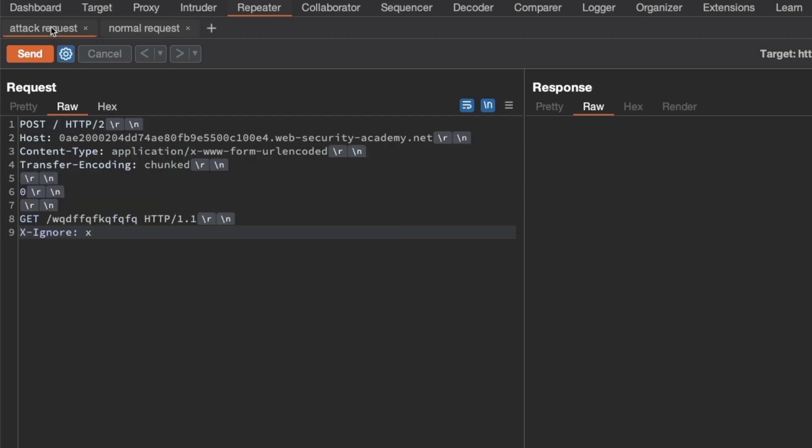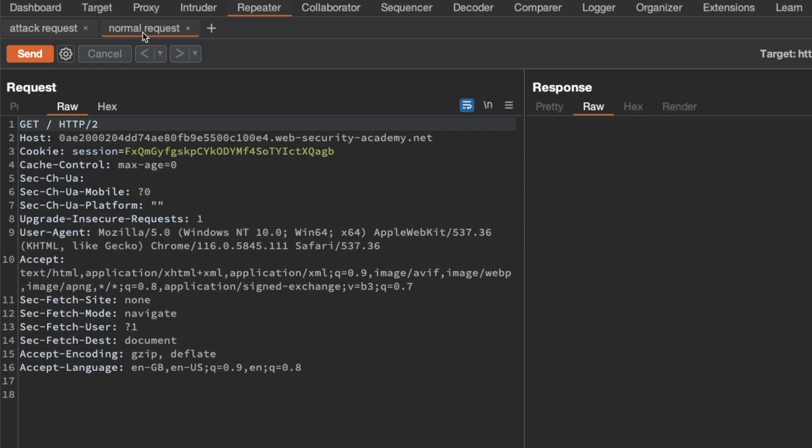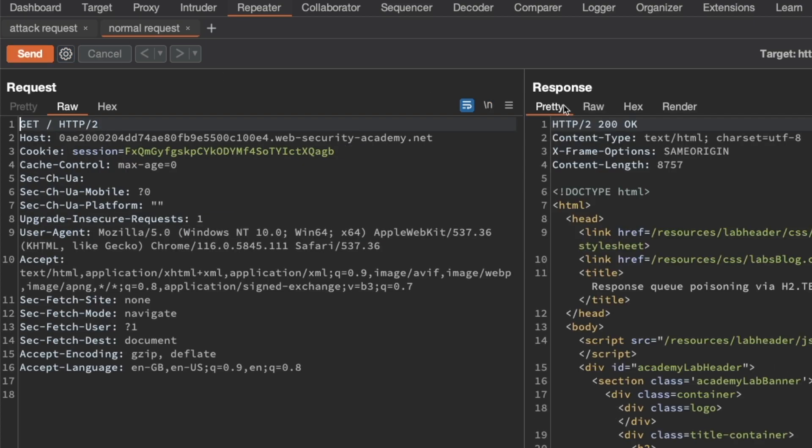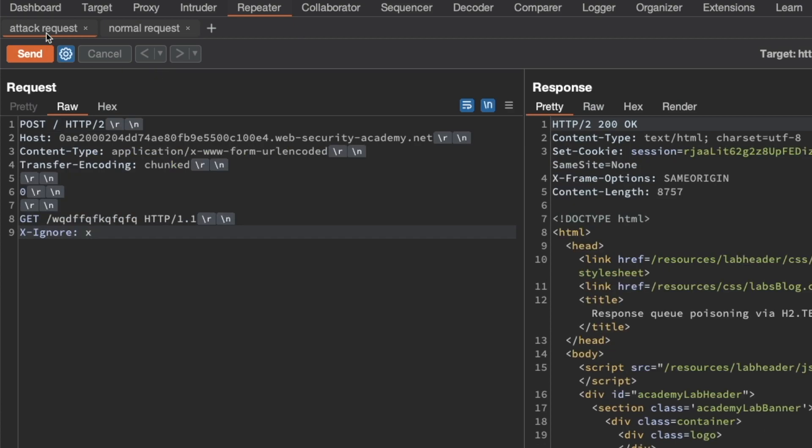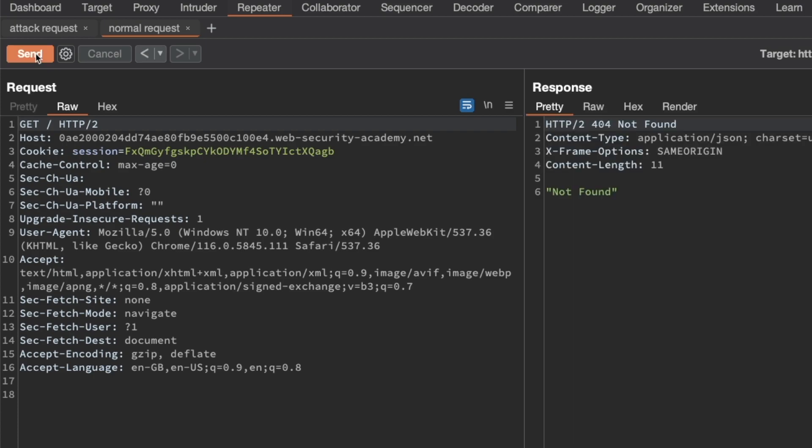Then go to the attack request and we're going to send it. Then go to the normal request and send it as well. We get a 200 OK now. We're expecting to see a 404. That could be because the lab victim is browsing the site in the background and it's eating up the prefix that we've previously poisoned the backend with. So let's repeat that process a few times until we see a 404. Send the attack request and send the normal request. We get a 404 now. So don't worry if you get a 200 the first few times. Just repeat the process until you see a 404 because that confirms the vulnerability.